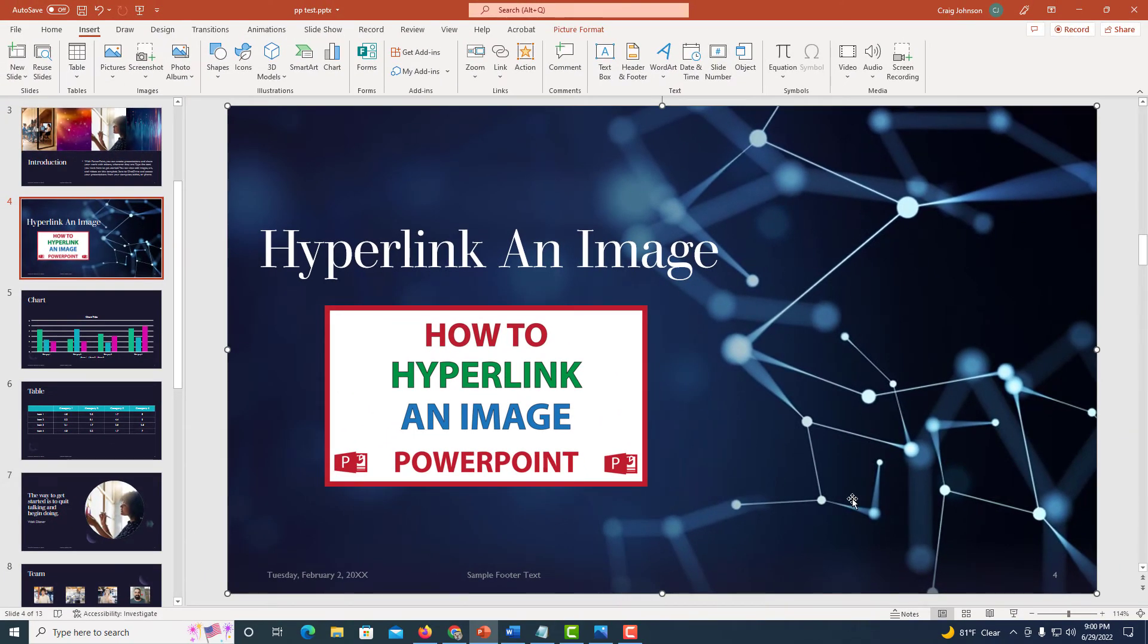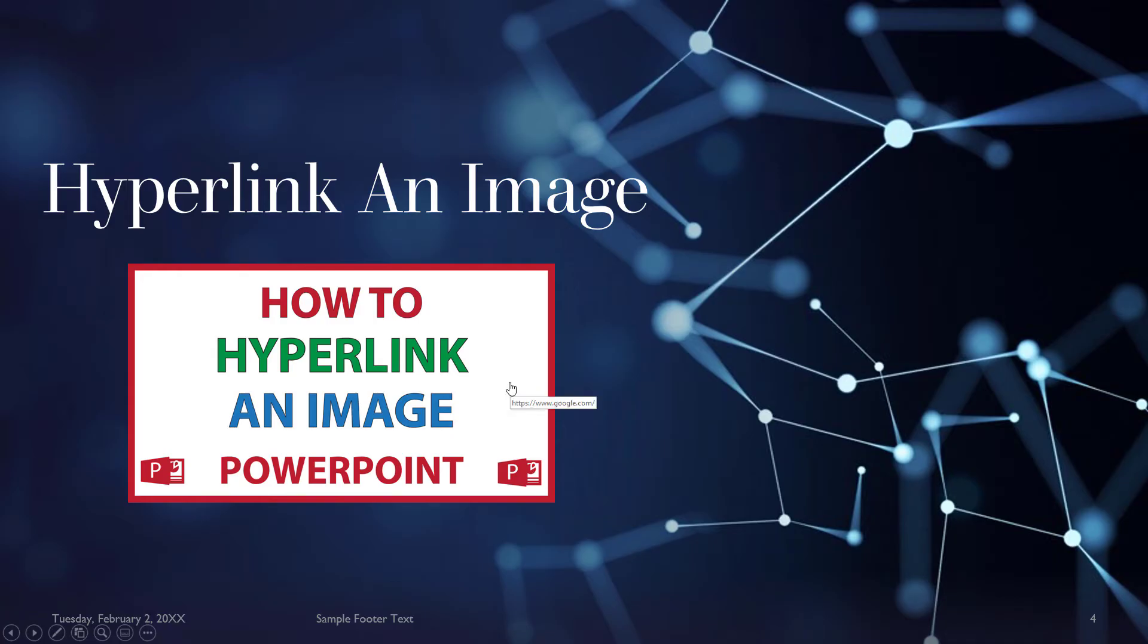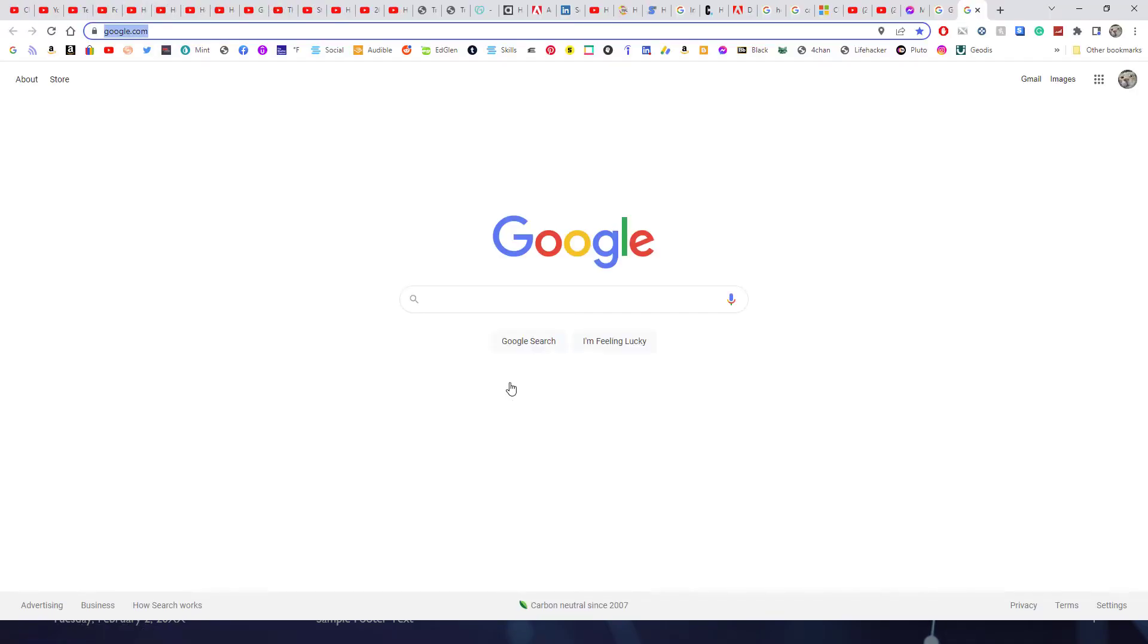Now I'm going to go down to the bottom of my PowerPoint to where it says Slideshow and click on Slideshow. Now I'll click on my image. As you can see, when I put my mouse cursor over that image, it tells the name of the website that I've linked it to and my mouse cursor changes to a hand. I'm going to click on it and it takes me to google.com.